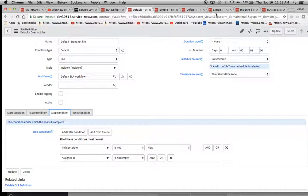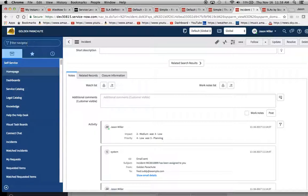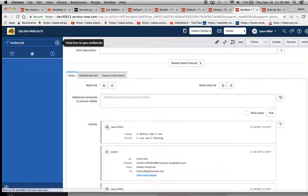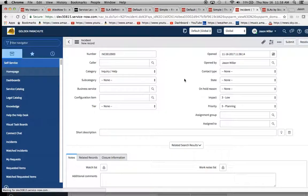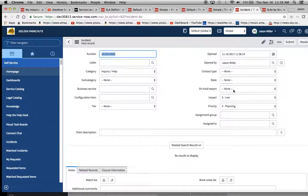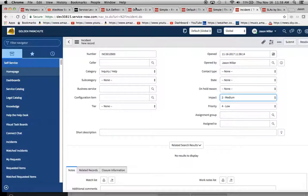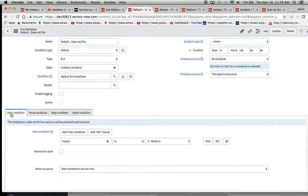So now we'll open up an incident over here. Go to incident.do. And we'll open one of these up. So we said here all it needs to do is have this impact equals two.